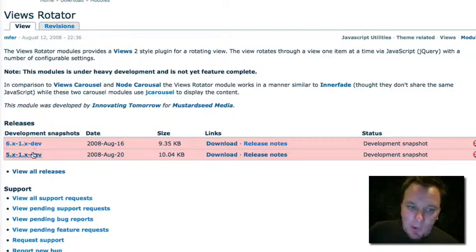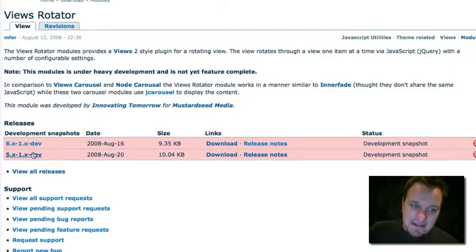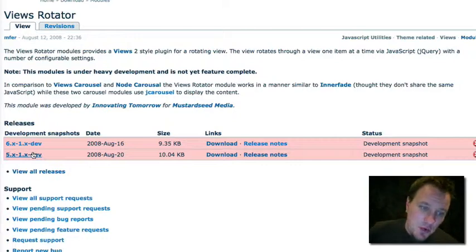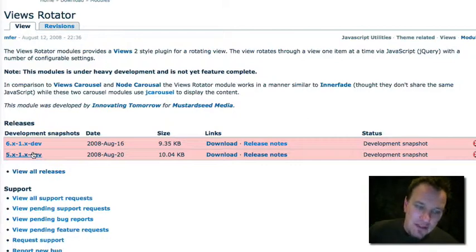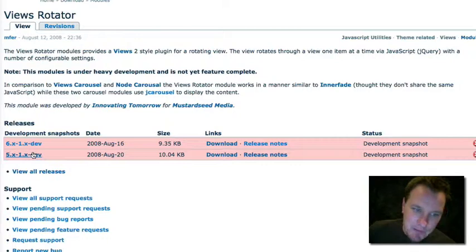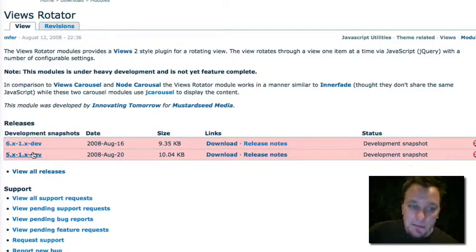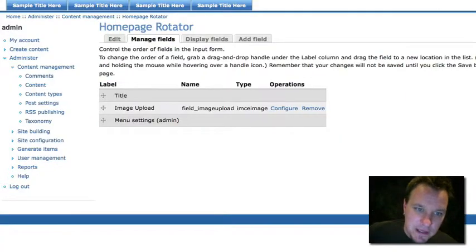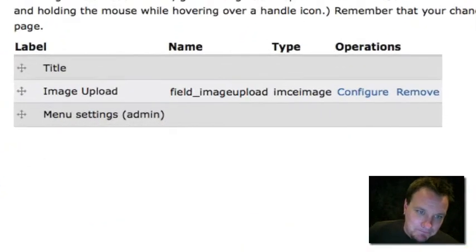We also backported it to Drupal 5. The reality is Views 2 has a lot of really great interface stuff that Views 1 and Drupal 5 could not do. So we backported it to 5, although you need to do some backend hacking a little bit in your template.php to make it do what you want it to do. But we're going to demo the 6 version today, which has a lot of really nice interface stuff.